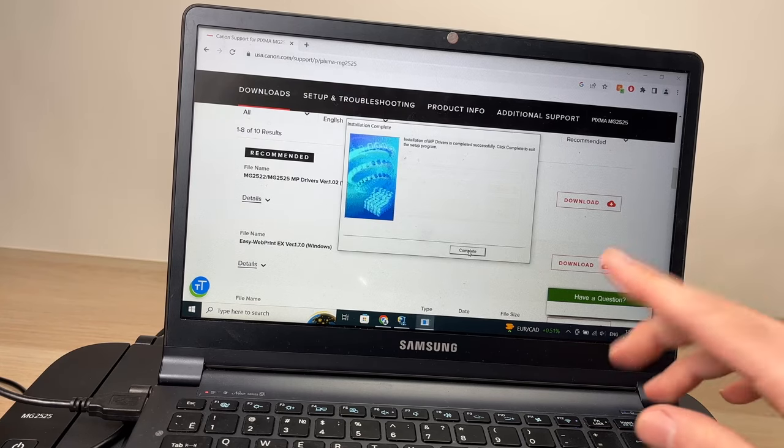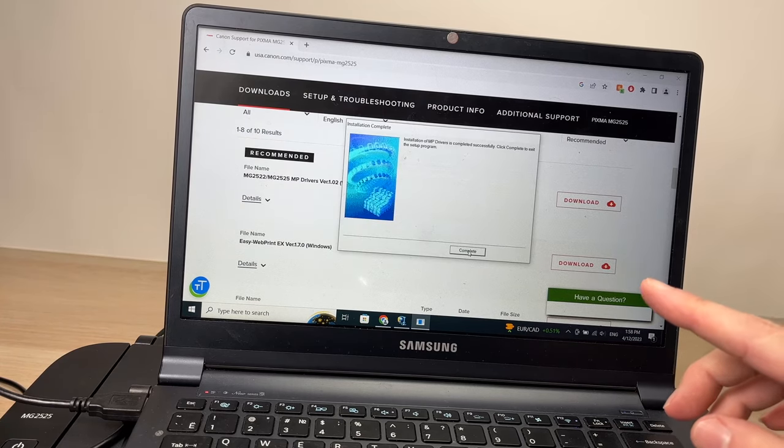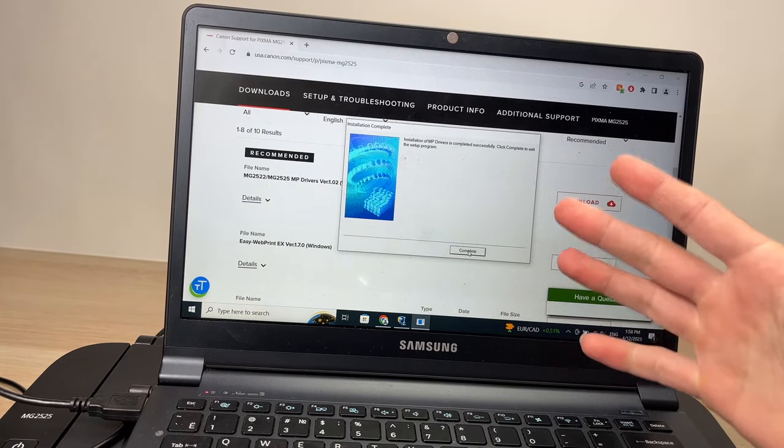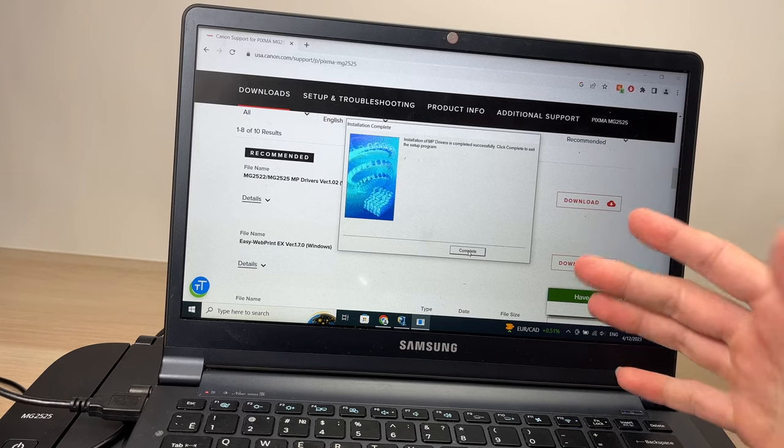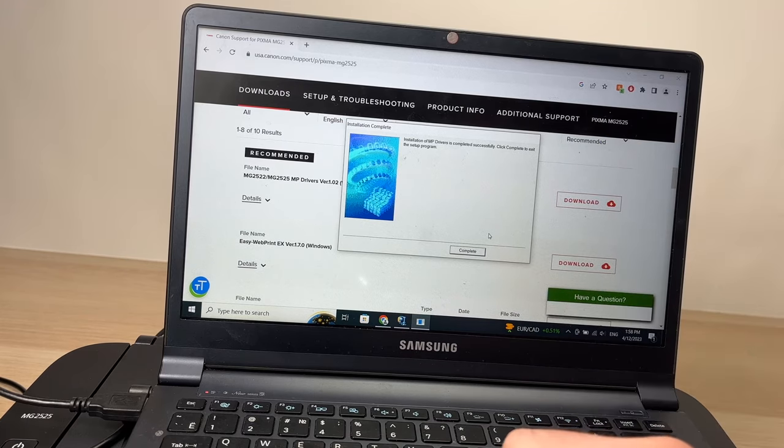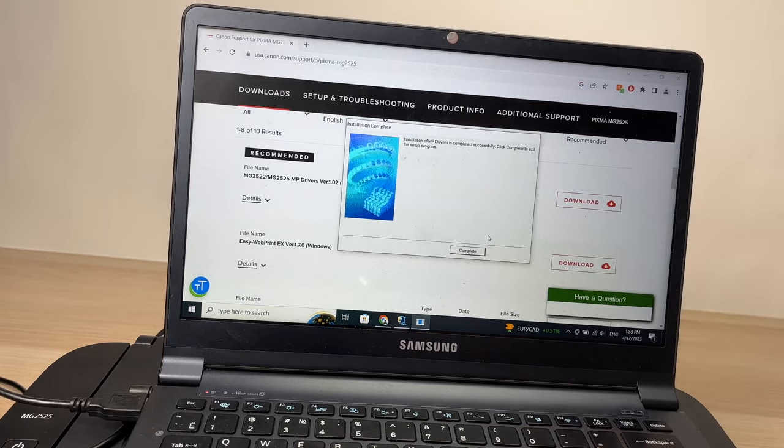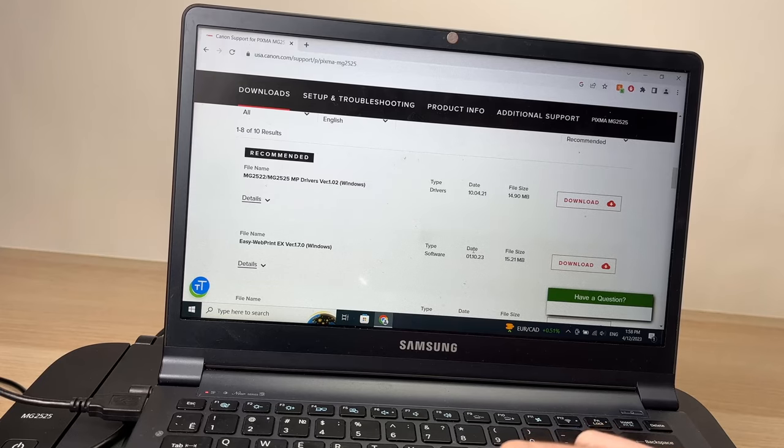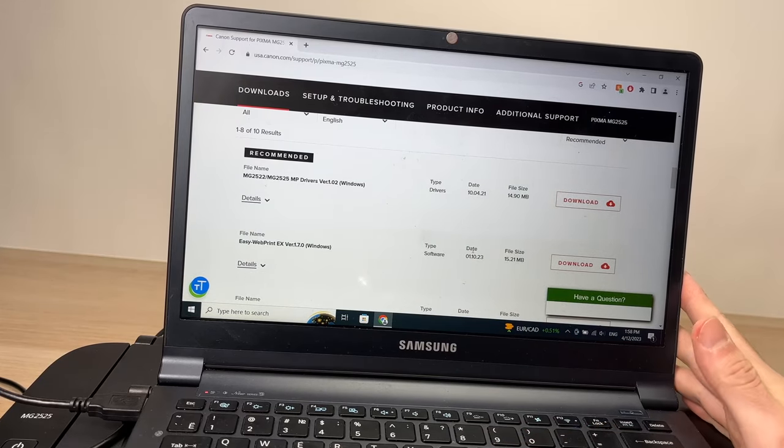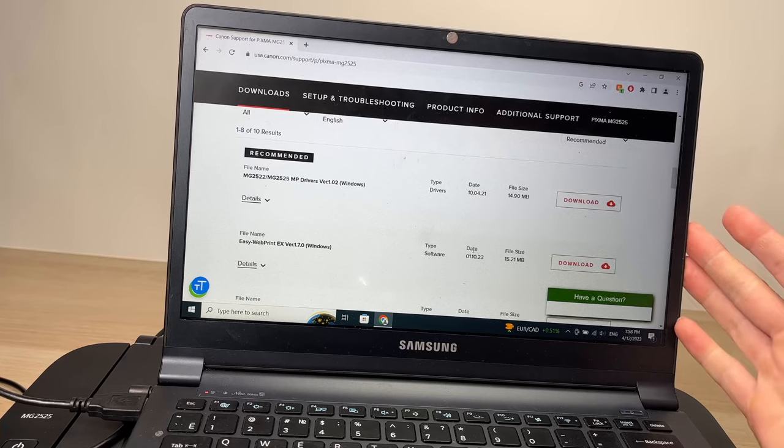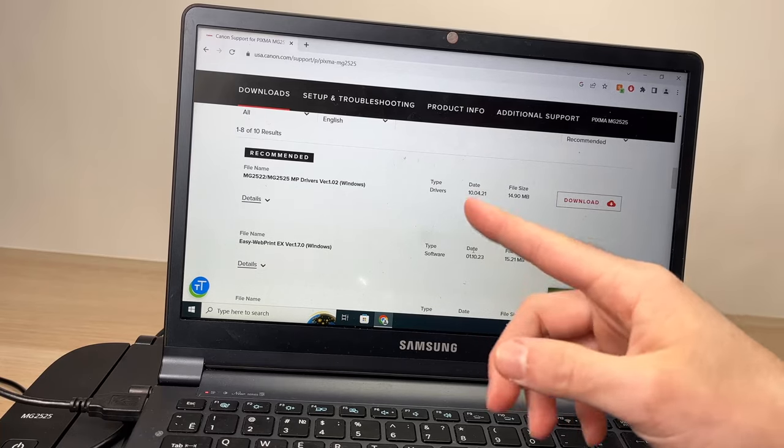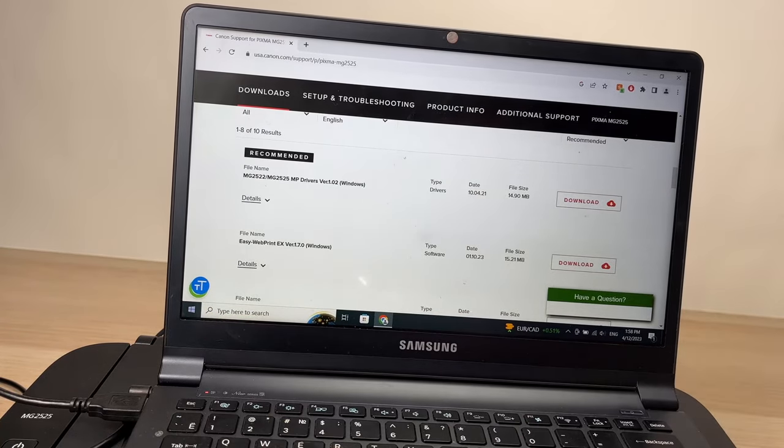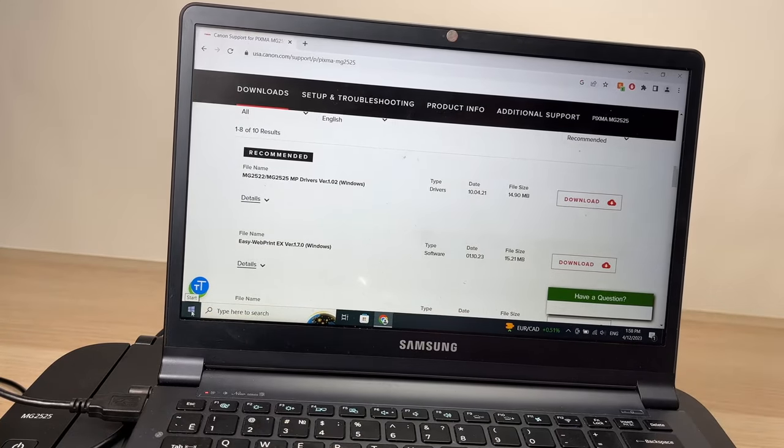And now it worked and the installation is now completed. I'll press the Complete button here and the driver is installed on your PC Windows computer.